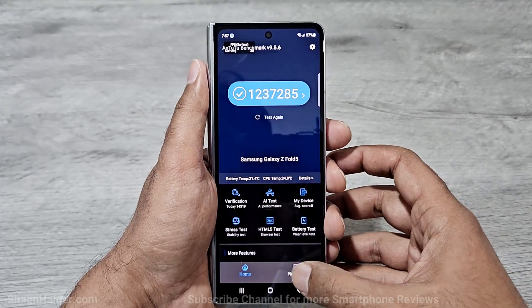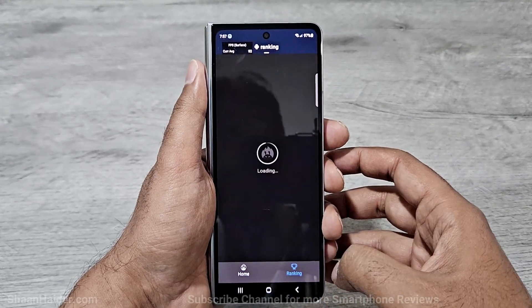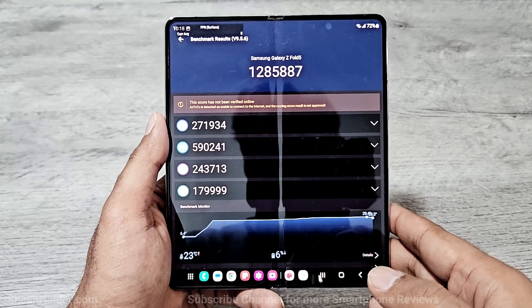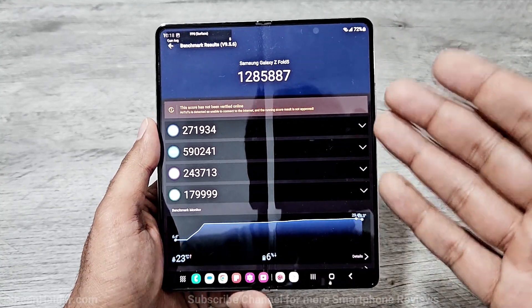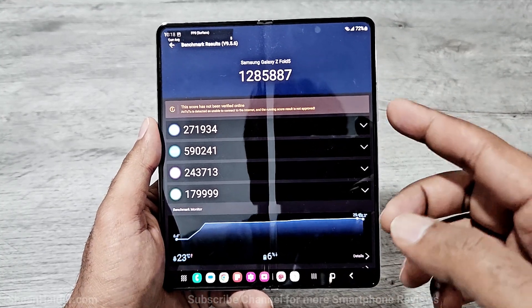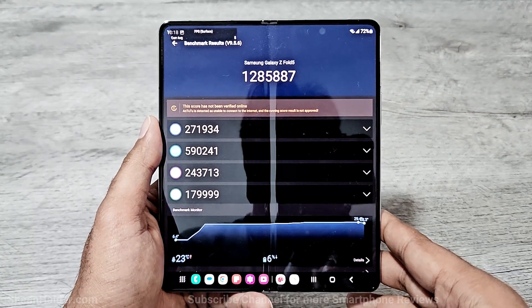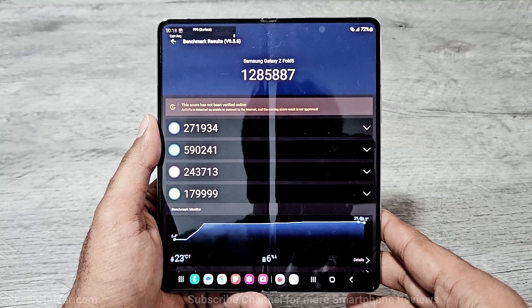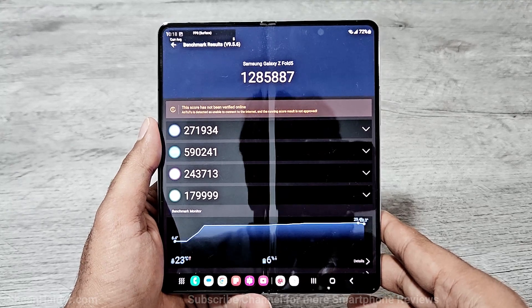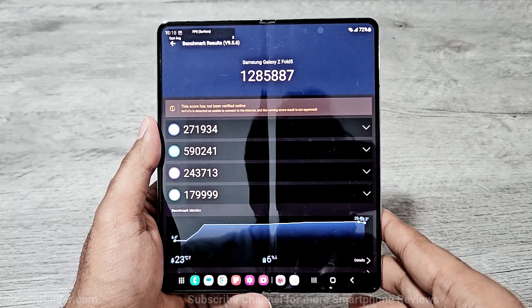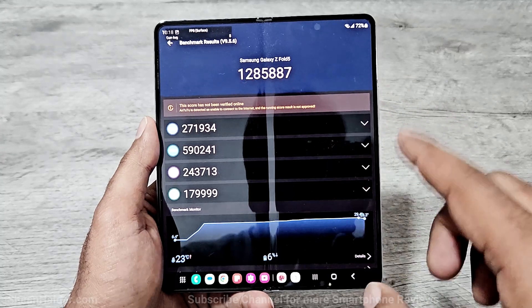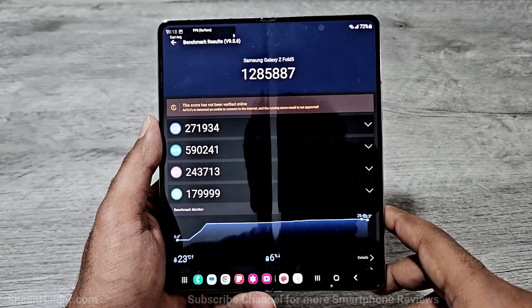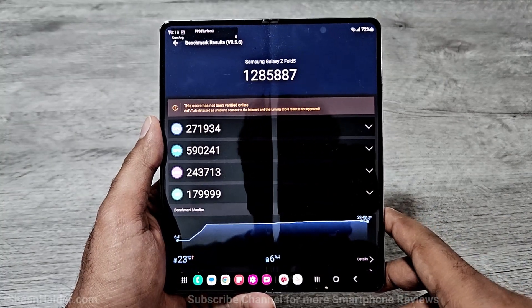If we go to the ranking tab, and now looking at the Android Benchmark test score result with the inner display, it achieved 1,285,887 points. So the performance of Samsung Galaxy Z Fold 5 in Android Benchmark from the inner display is better compared to the outer display.